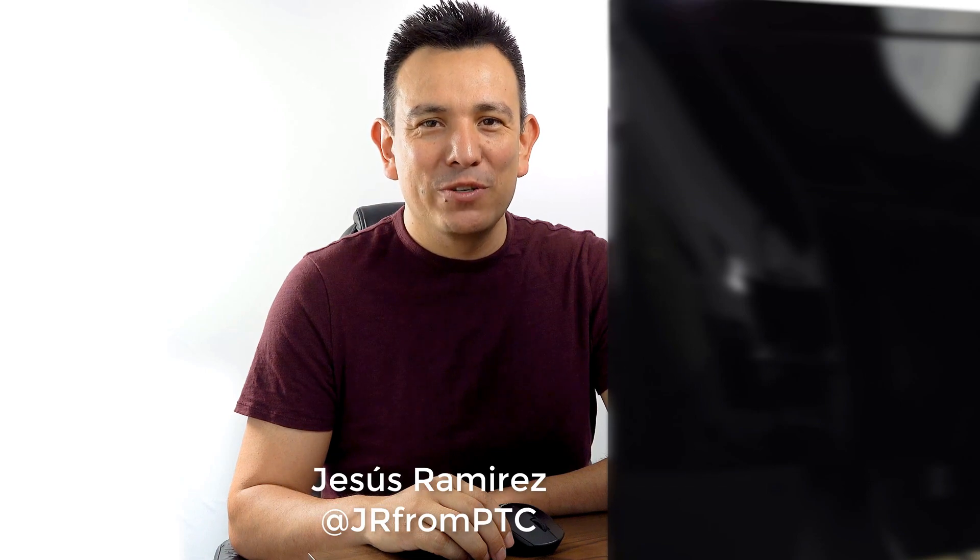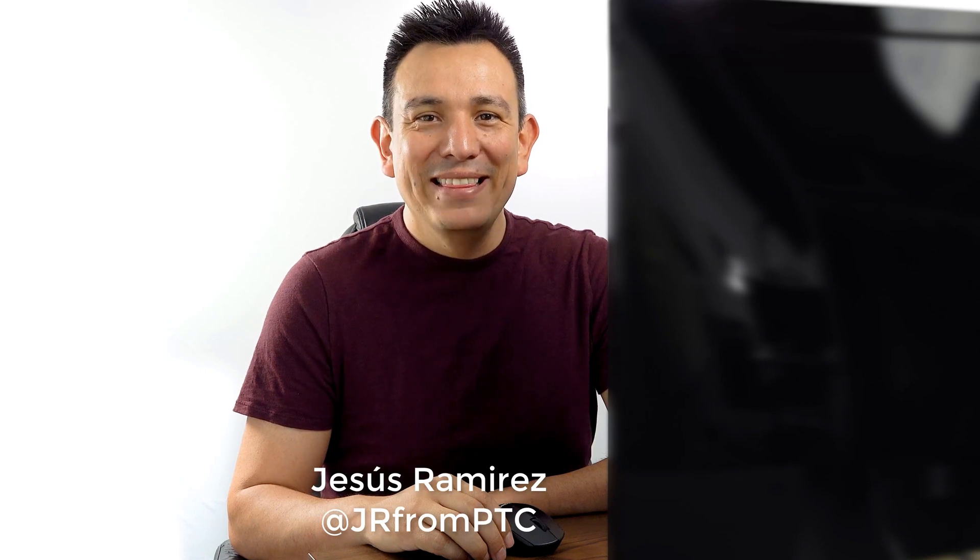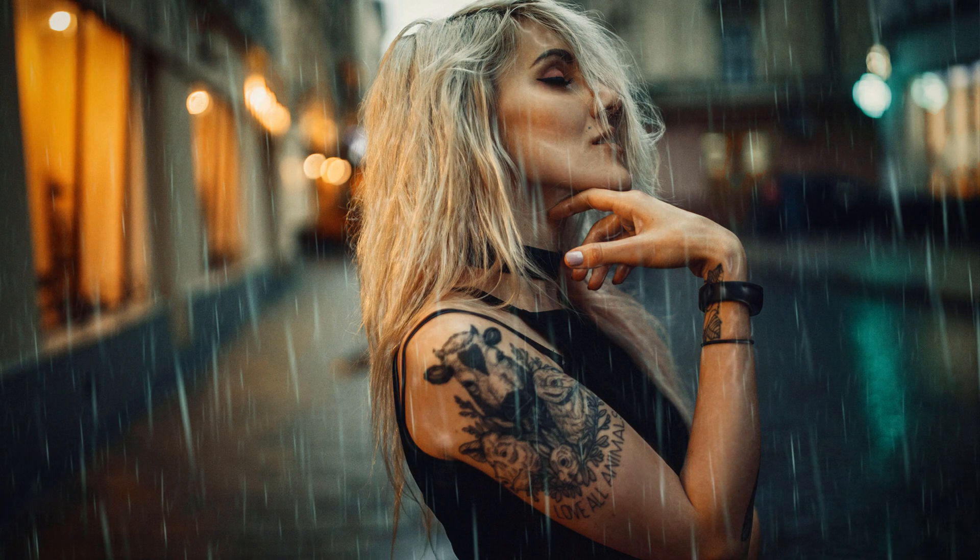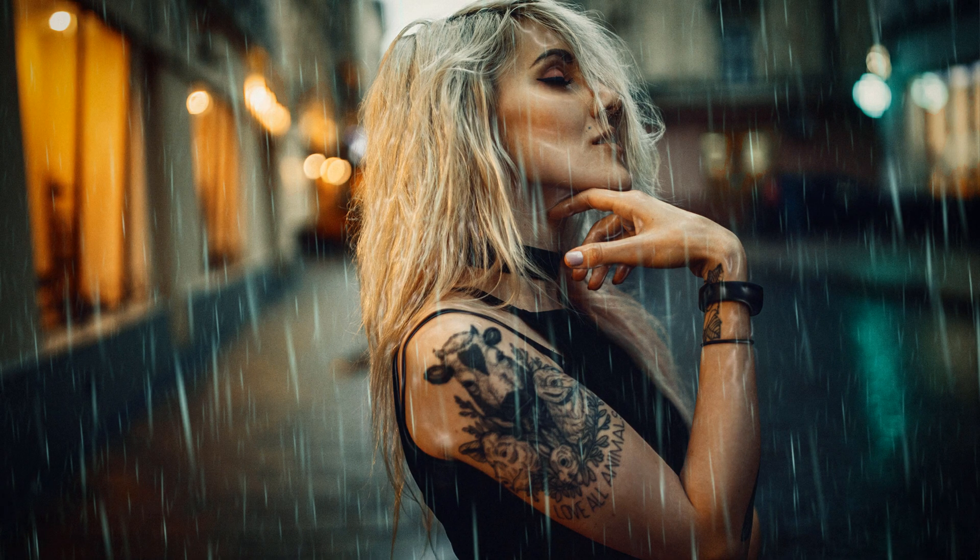Hi, welcome back to the PhotoshopTrainingChannel.com, I'm Jesus Ramirez. In this video, I'm going to show you how to make rain from scratch in Photoshop. We're going to use a technique that involves filters and patterns to create this effect, and make sure that you stick around until the very end of the tutorial, because I have a ton of Photoshop tips and tricks for you. All right, let's get started.